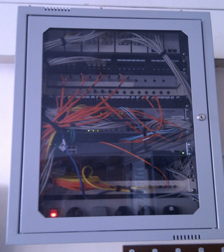Modern fiber-optic communication systems generally include an optical transmitter to convert an electrical signal into an optical signal to send through the optical fiber, a cable containing bundles of multiple optical fibers that is routed through underground conduits and buildings, multiple kinds of amplifiers, and an optical receiver to recover the signal as an electrical signal. The information transmitted is typically digital information generated by computers, telephone systems, and cable television companies.